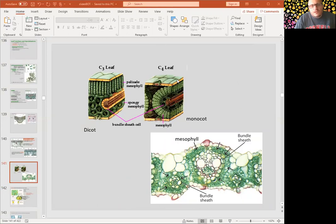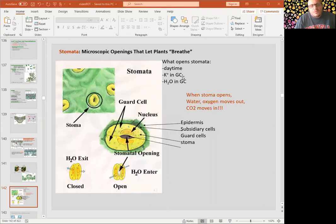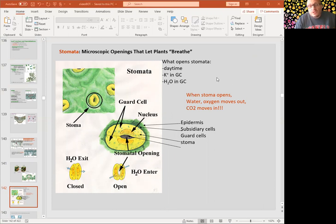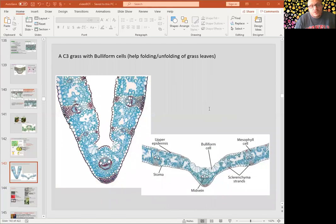C4 leaf structure does not have a distinct palisade mesophyll layer — this is also called Kranz anatomy. Leaves also have stomata on both sides, but especially on the lower epidermis. Stomata are made of guard cells and they basically open and close. What opens stomata? Daytime, potassium in guard cells, and water in guard cells. What closes them? The opposite conditions. When open, they exchange water, oxygen, and CO2.